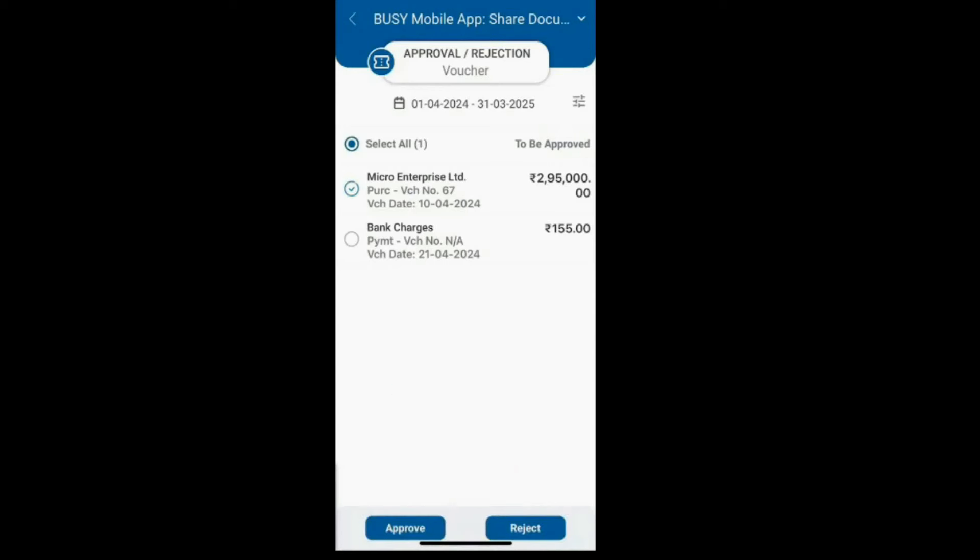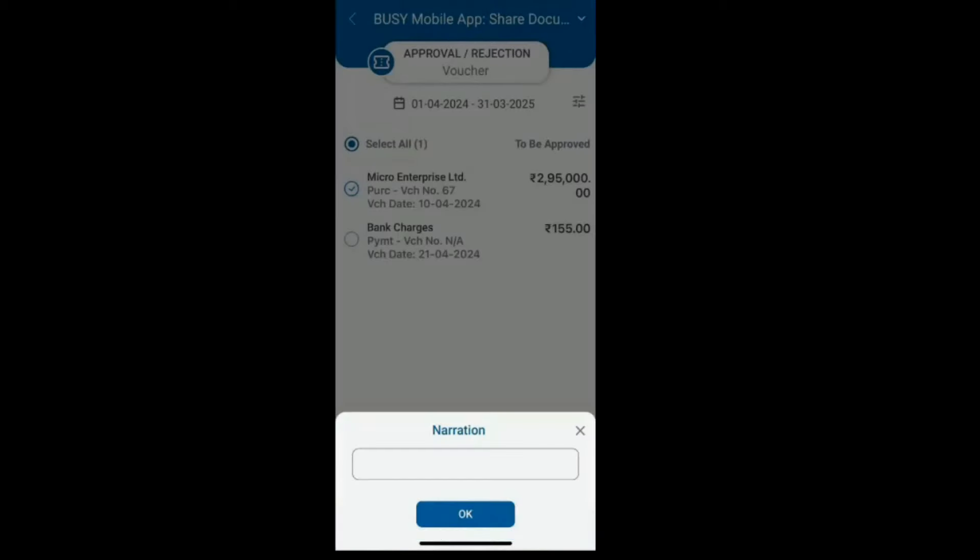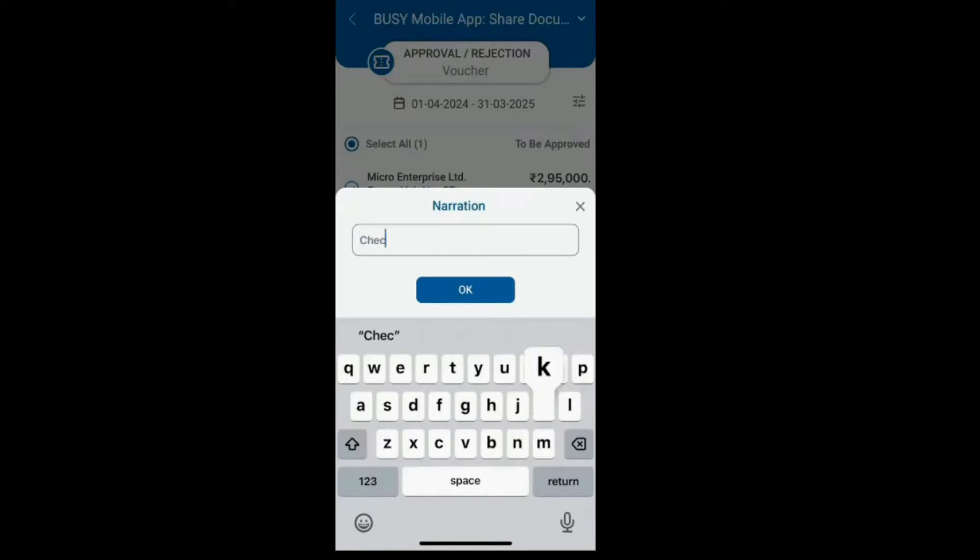Similarly, if you need to reject a voucher for any reason, select the voucher, click Reject, and optionally specify the reason in the Narration field.